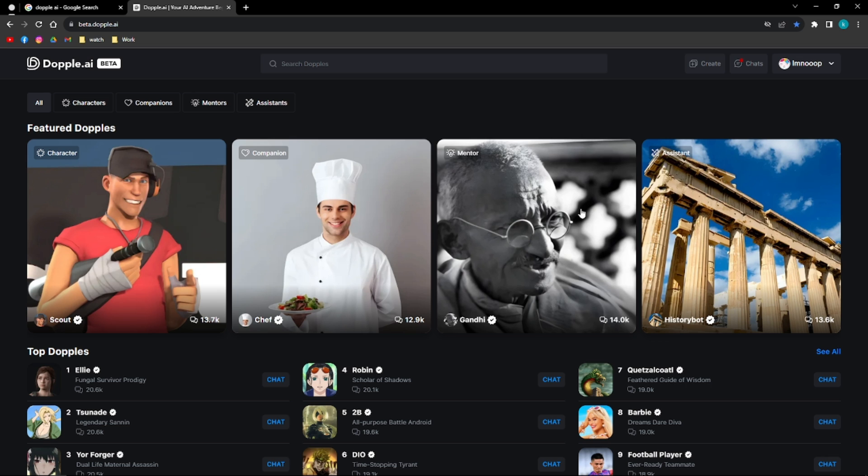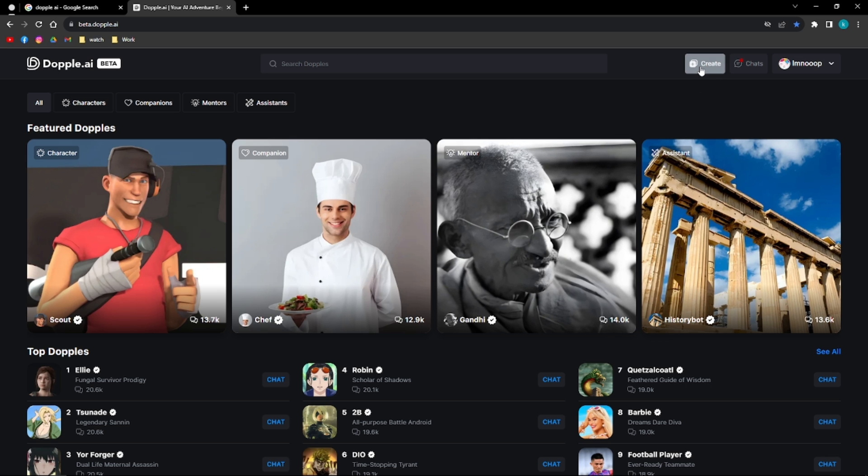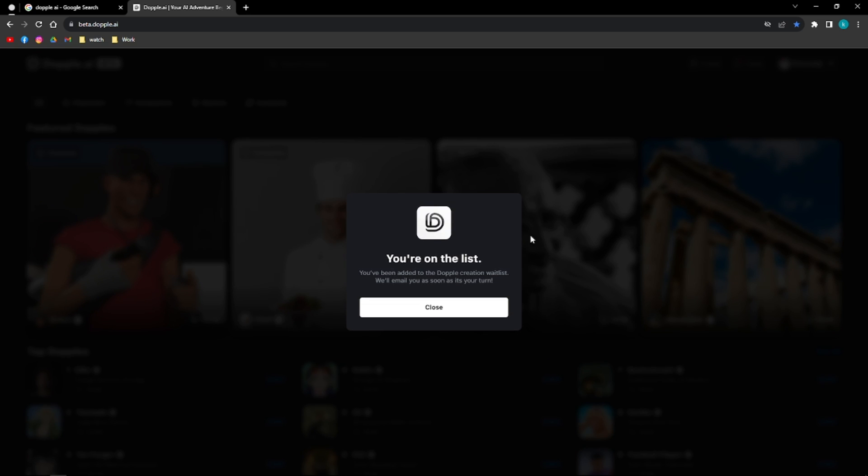And additionally, if you want to create your own Doppel, click into this button right here. This will say that you're on the list, and you've been added to the Doppel creation waitlist, and we'll email you as soon as it's your turn. This is the very first phase of the Doppel beta, and there is a waitlist of 4,000 people who are in line to create their own Doppel. And soon, anyone will be able to launch their Doppels.